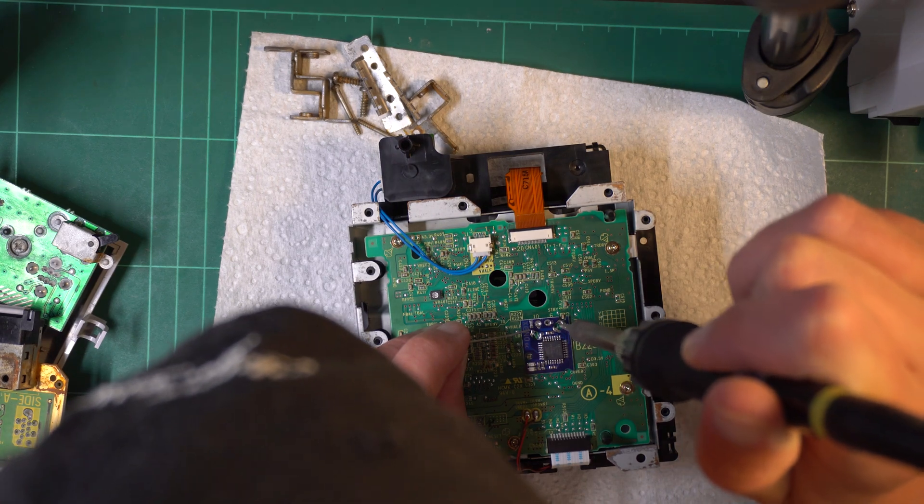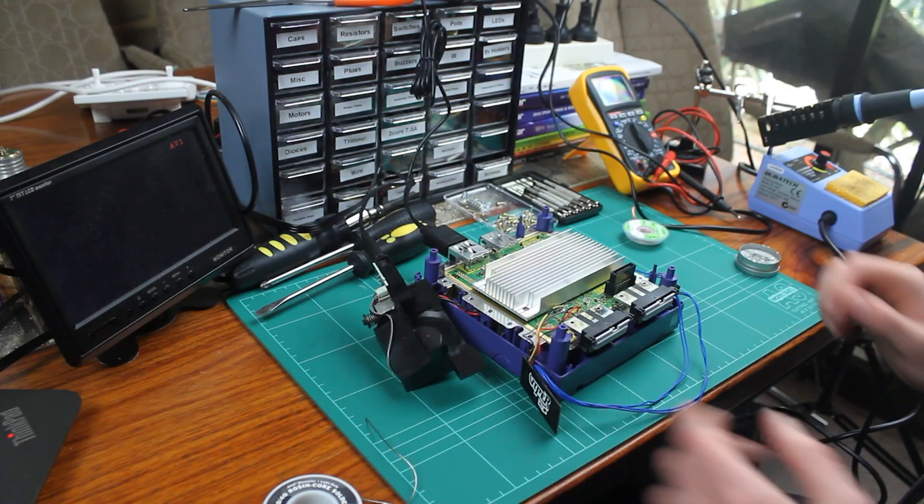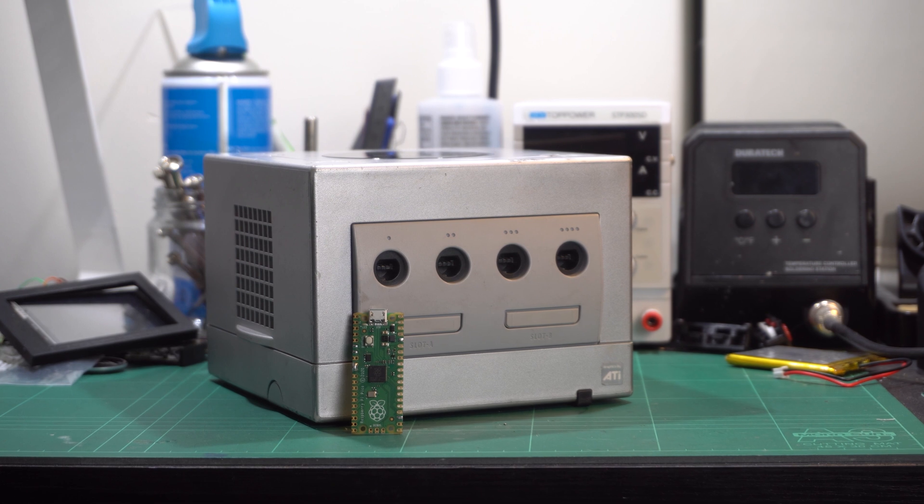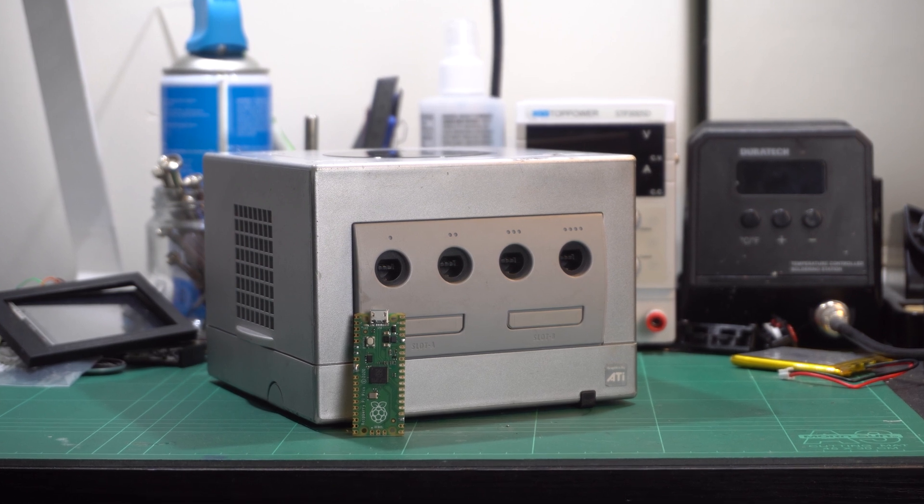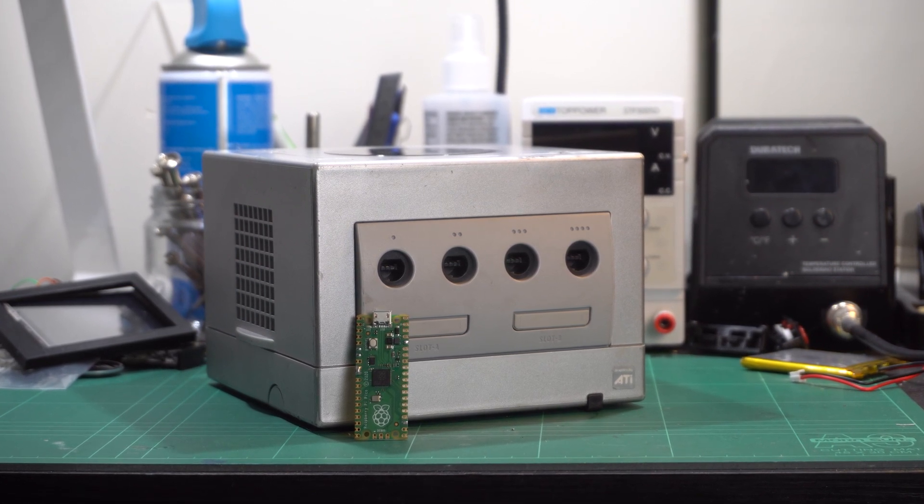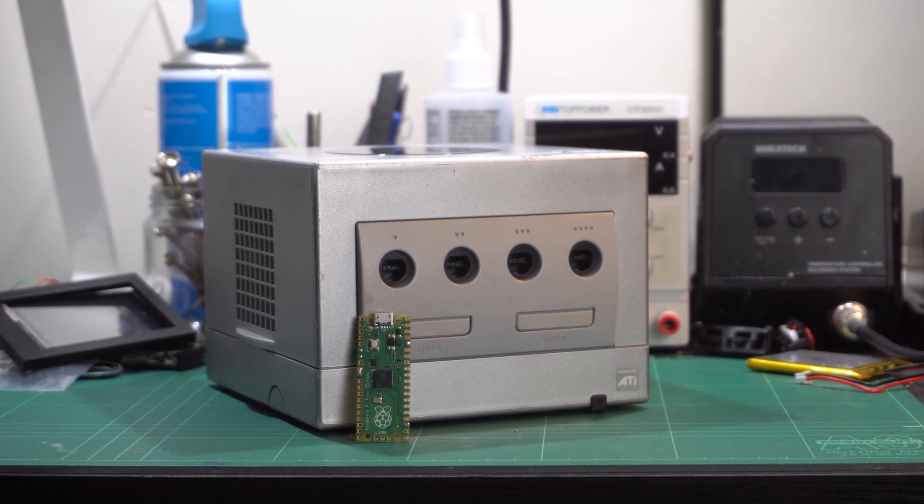I've installed several GameCube mod chips over the years, so when I heard about the PicoBoot, an IPL replacement mod chip using an affordable Raspberry Pi, I was excited to install one.